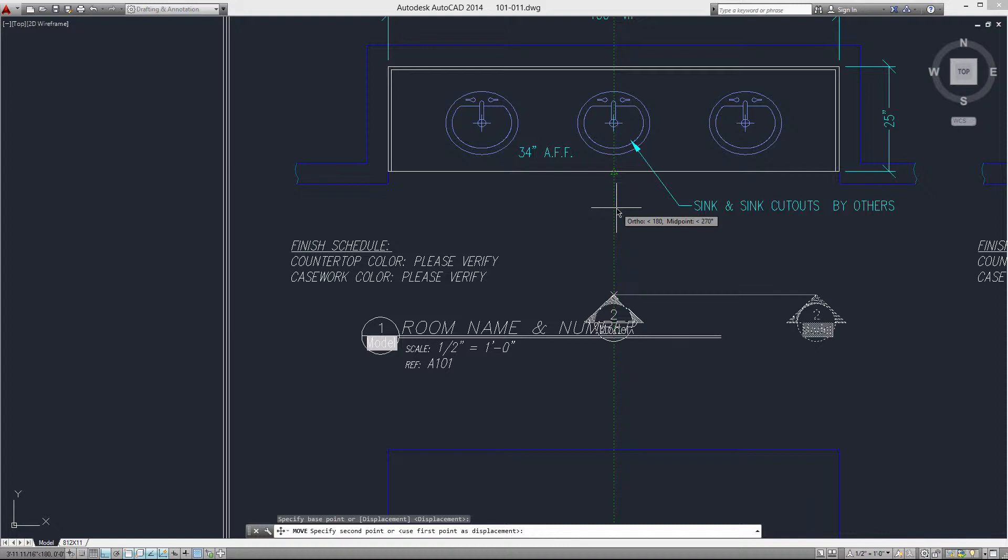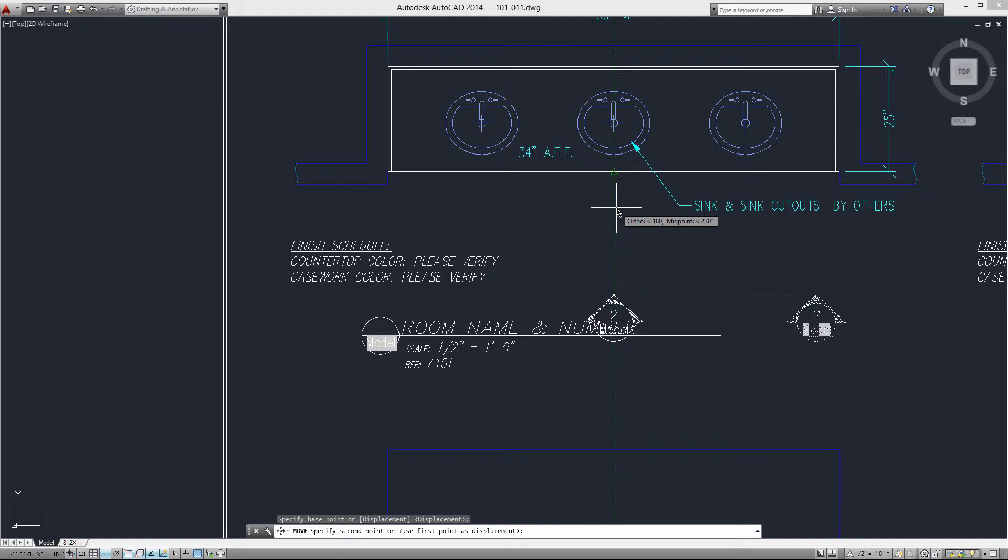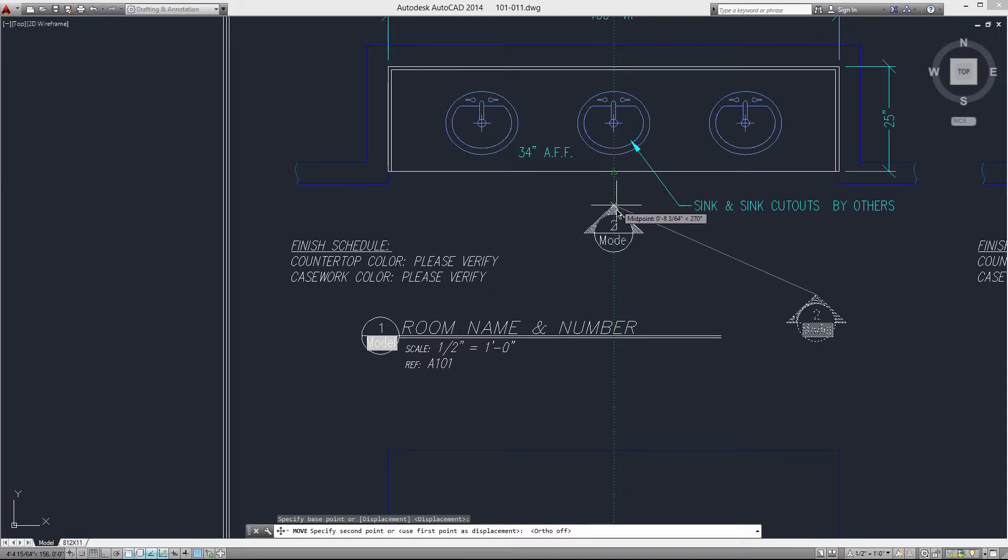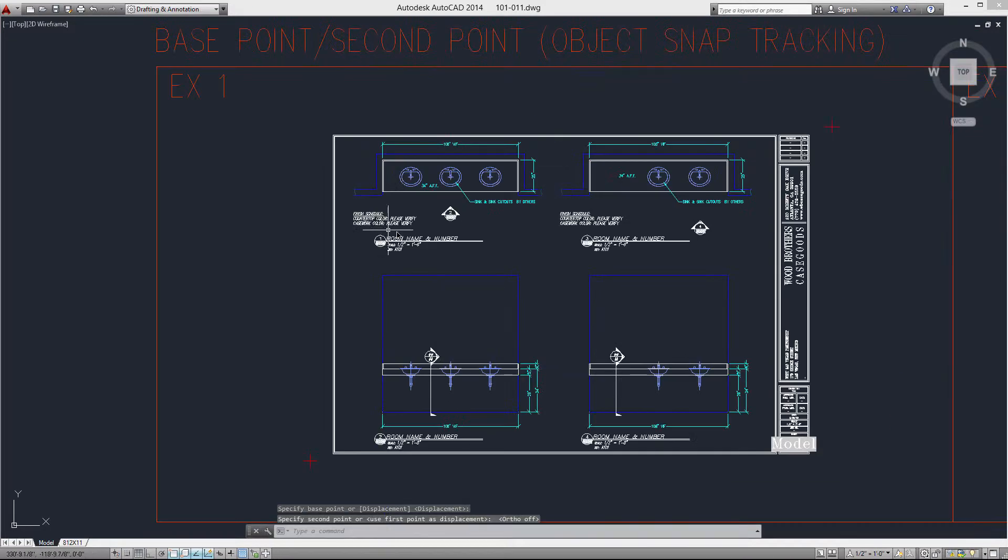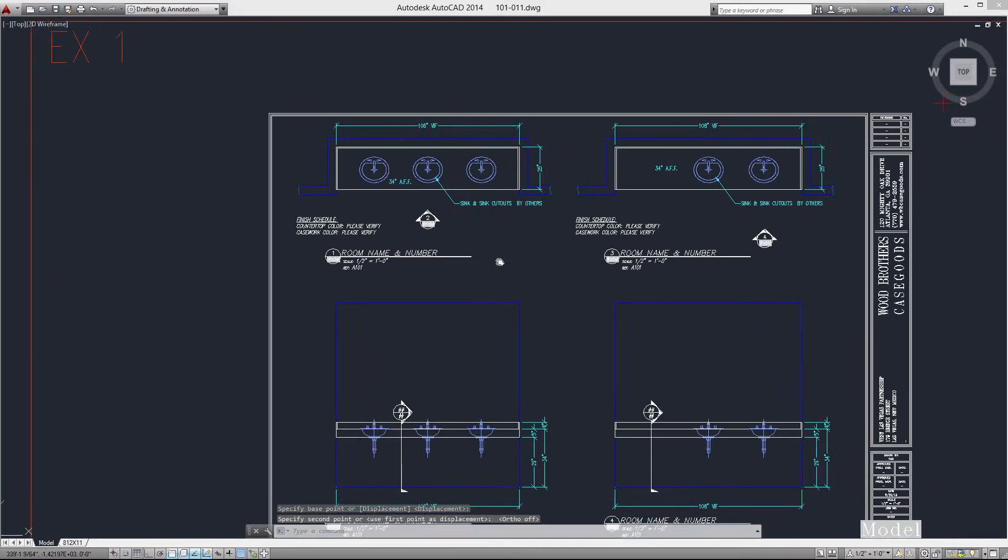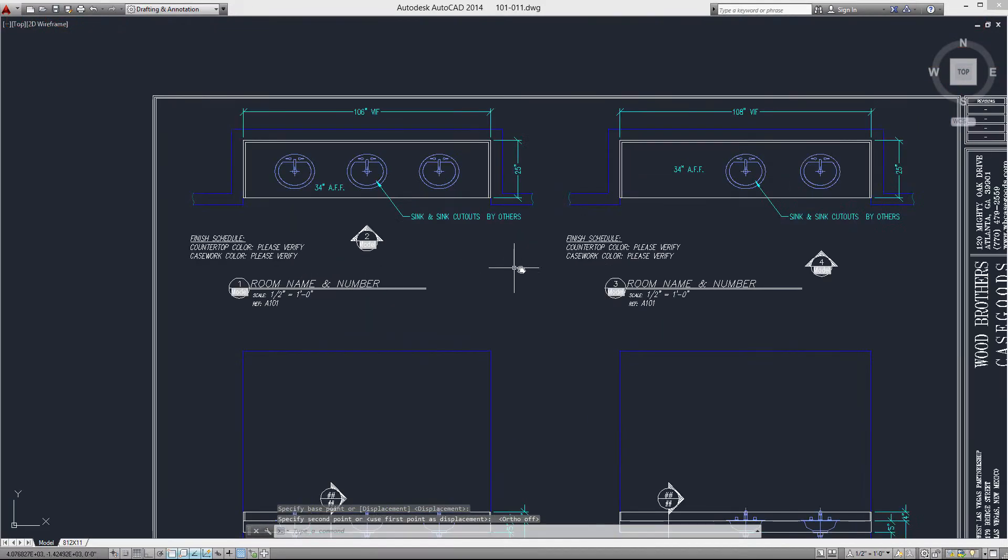Now I have ortho on, so it's holding me to this 90 degree. Sometimes that's to my benefit and sometimes I don't want it. But in this case, I don't want it because I want to get a little closer. So I do F8 to turn ortho off. This is one of those commands where in conjunction with ortho, you need your snaps on so that you can hover and get your point. But ortho is something that you'll want to turn on or off depending on what you're doing. So let's just click again and place that there.